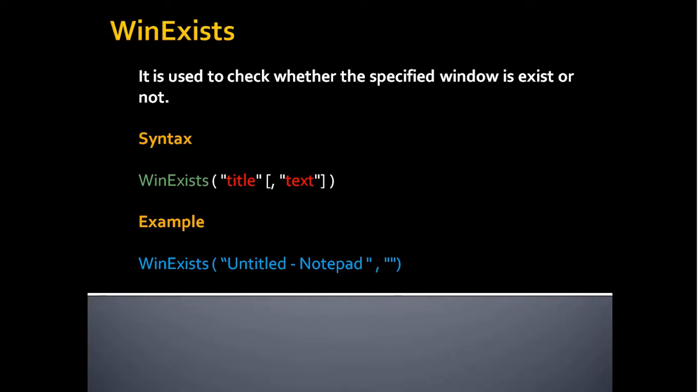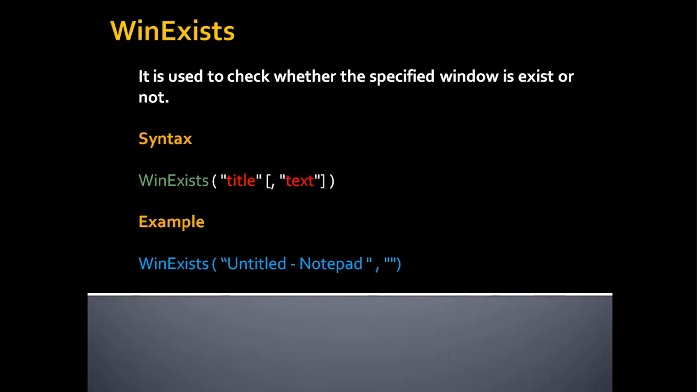Second one is WinExists. It is used to check whether the specified window exists or not. This function will be very helpful if you want to interact with the controls of any application. Let's say if you want to click a button on any application, then before sending a command to click the button, you should always need to check or verify whether the window exists using the WinExists function.